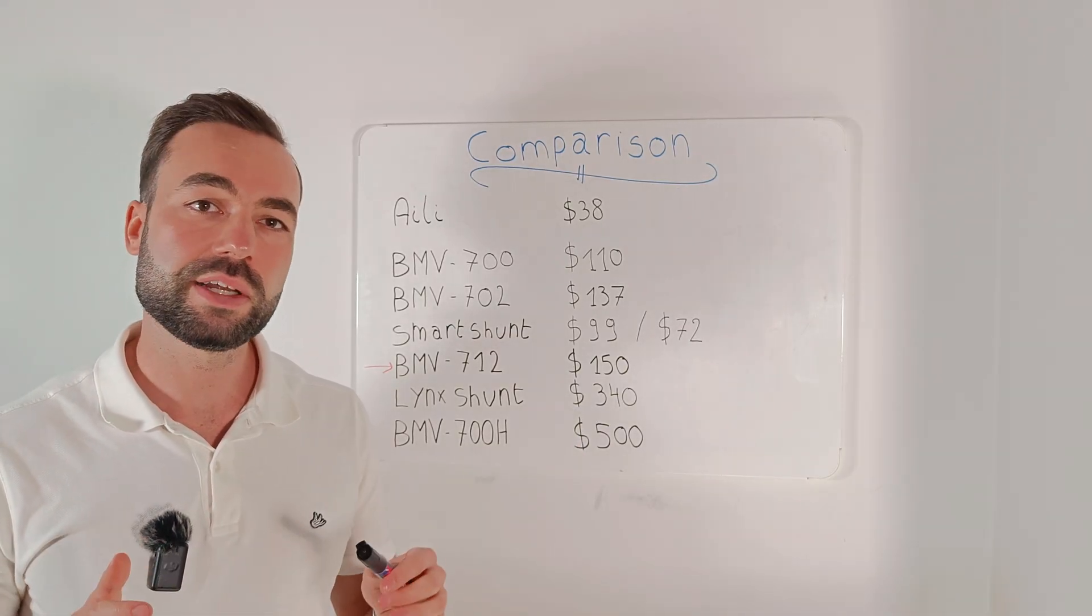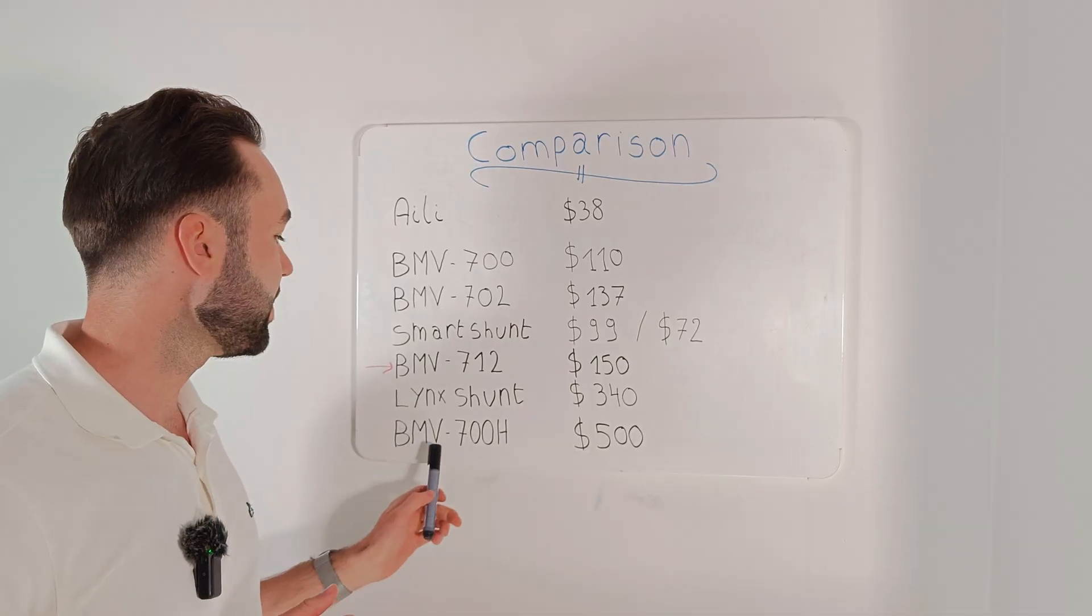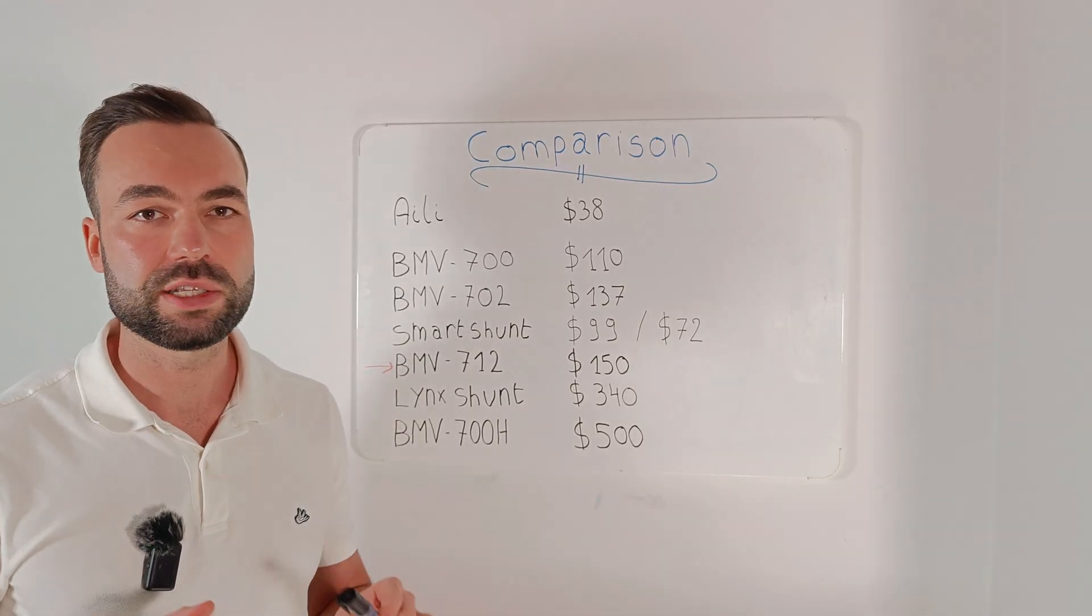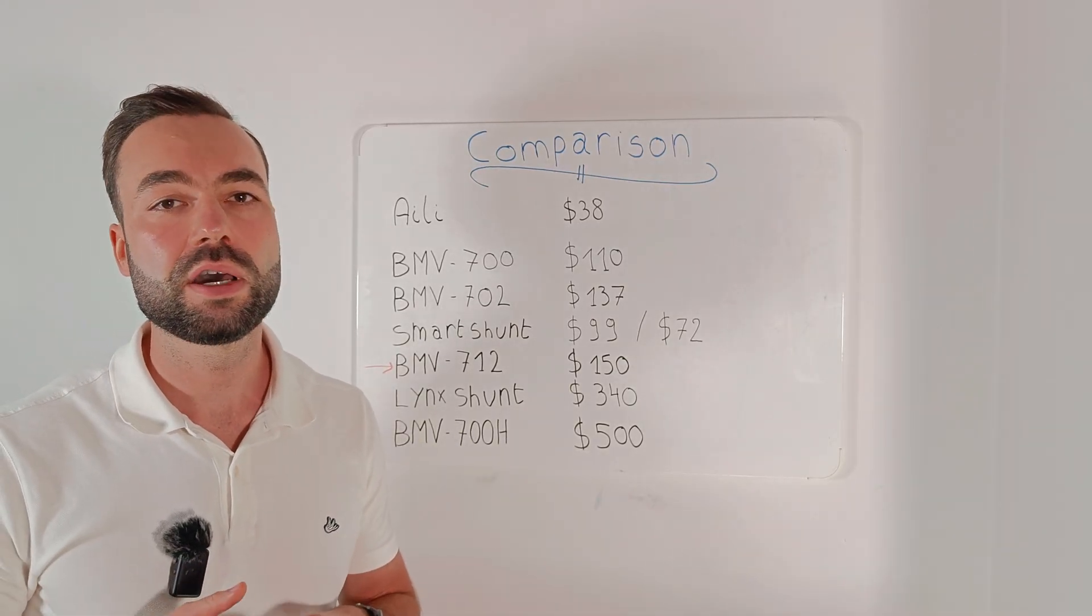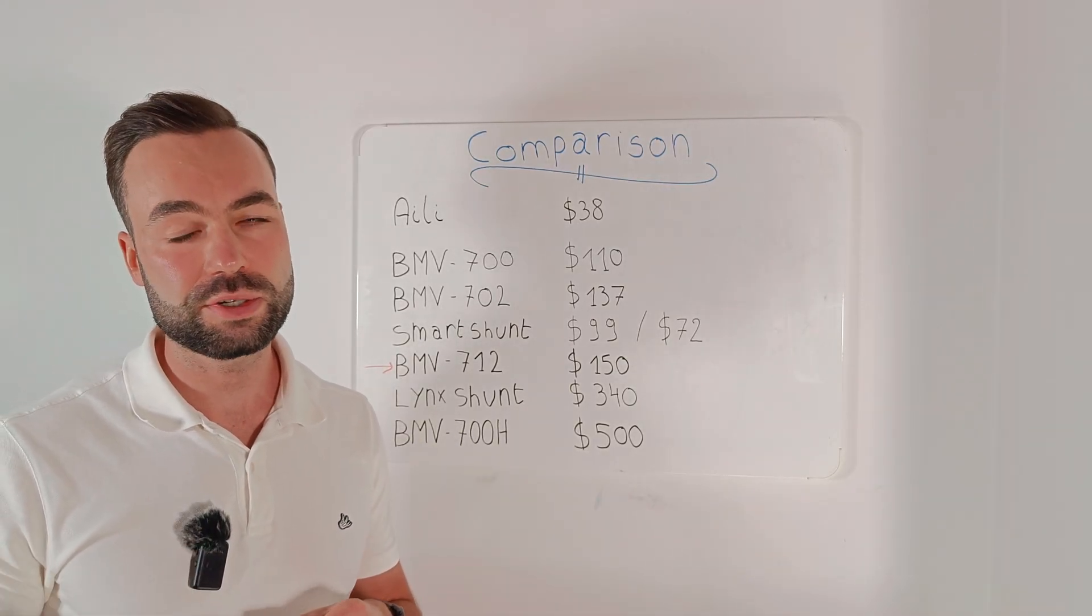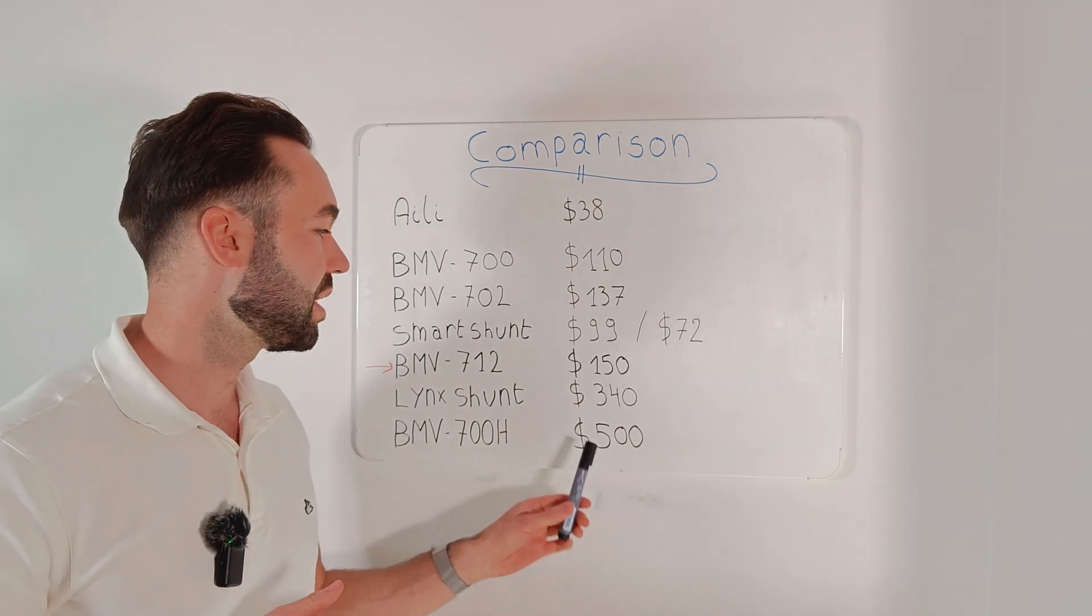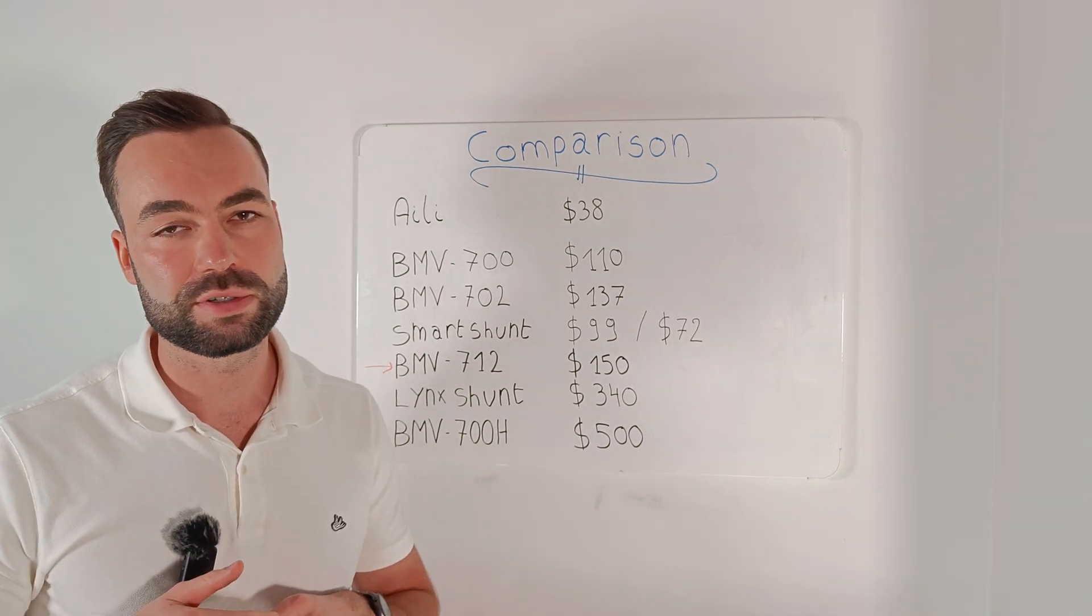And then there's also the new BMV 700H. It's built for high voltage batteries up to 385 volts. And it's a bit pricey at around $500.